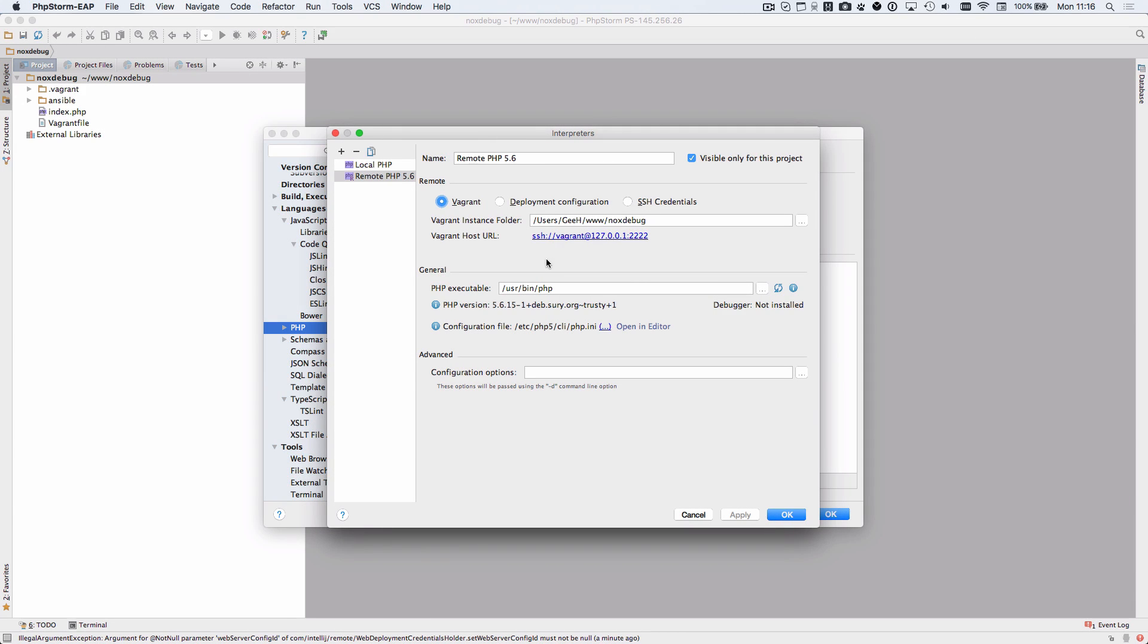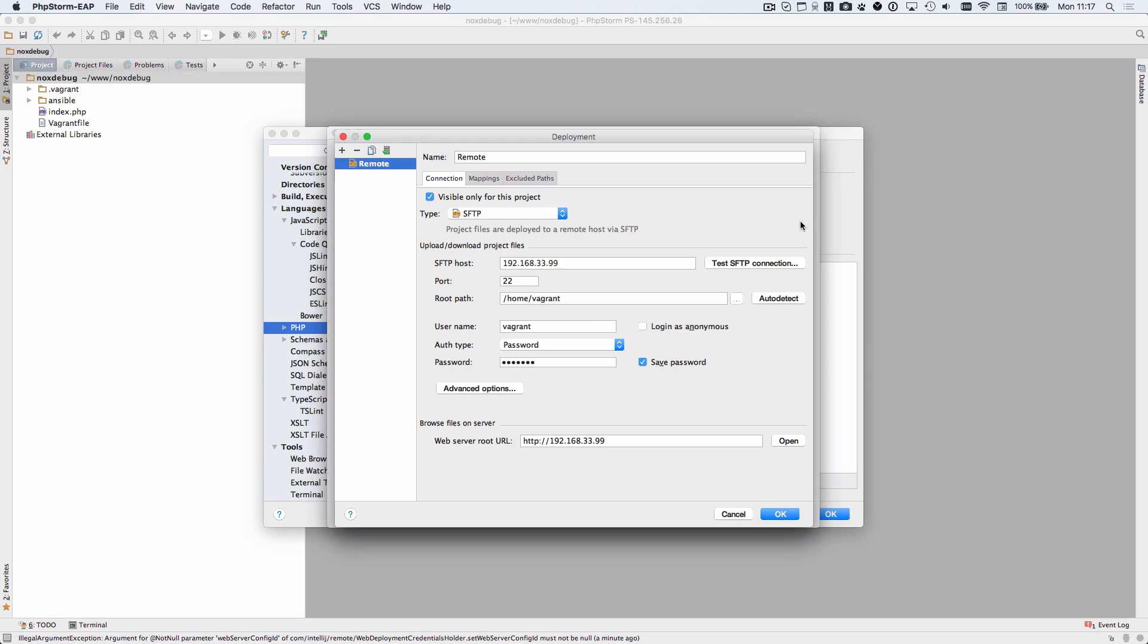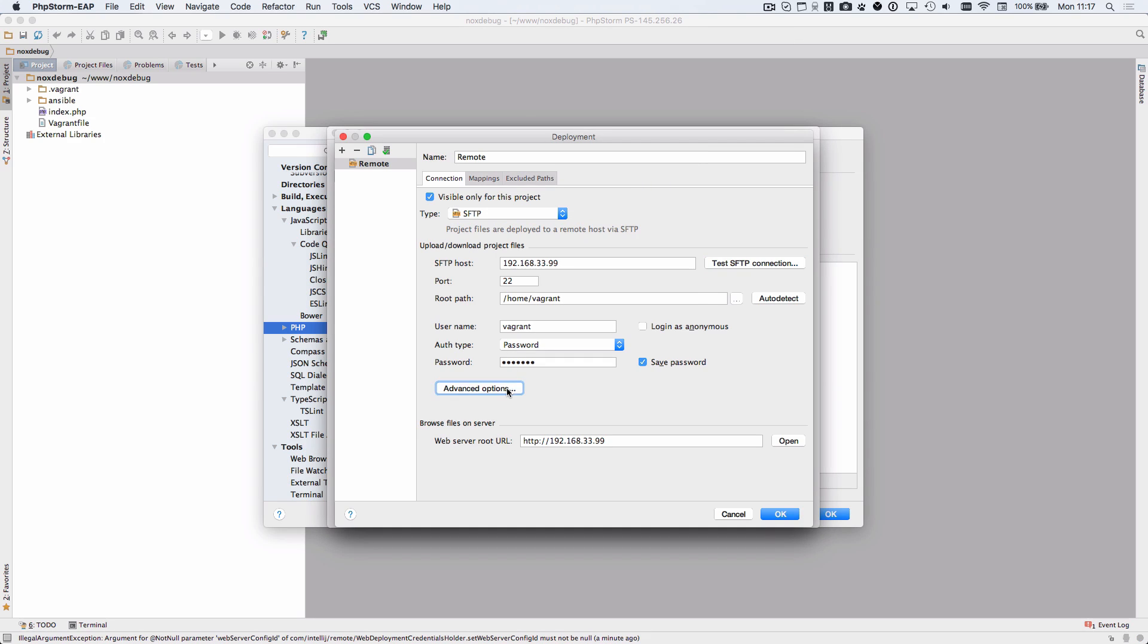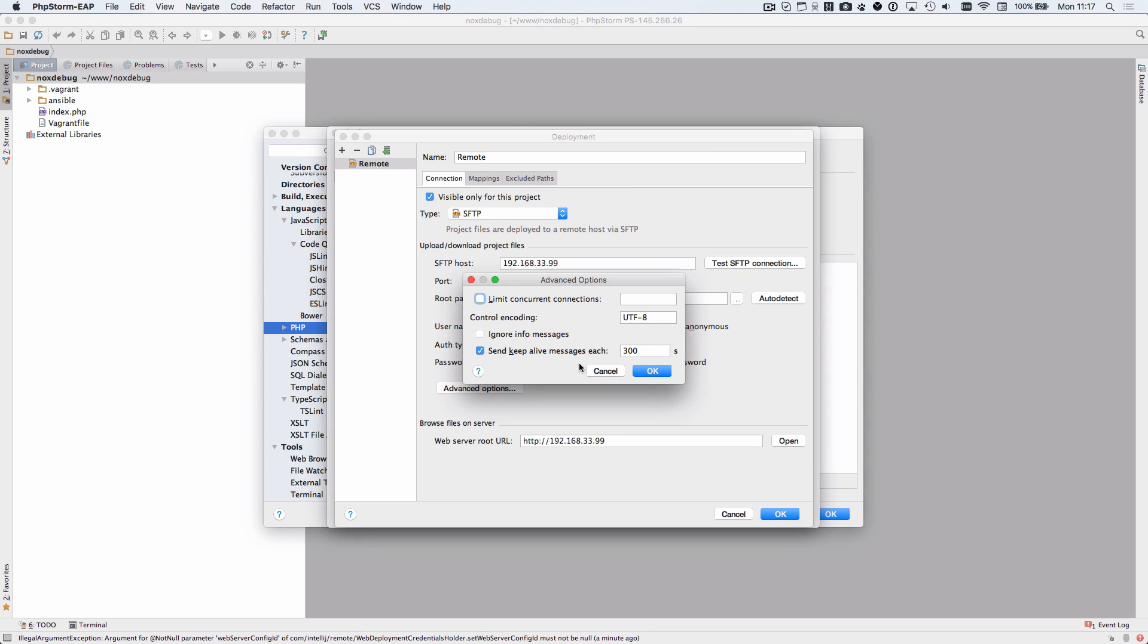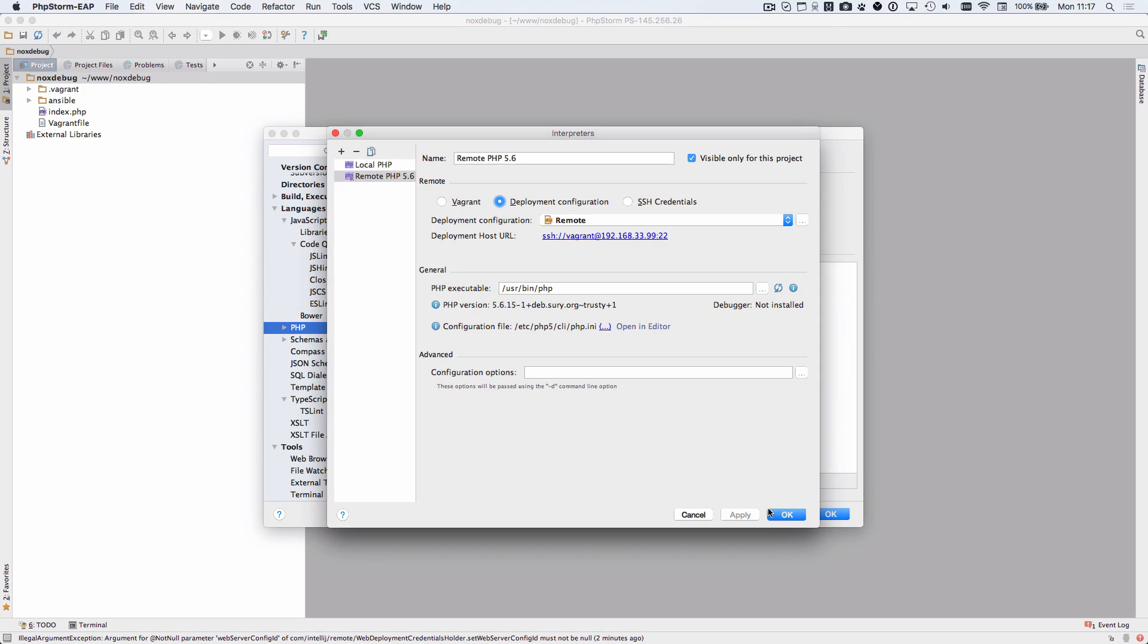When you're using remote servers for deployment or interpreters, PHPStorm used to close the connection after every operation. This could be particularly time consuming when you were using PHPStorm's features like auto upload on save. Now, PHPStorm 2016.1 will attempt to keep the connection open by sending the correct Keepalive messages. By default, every 300 seconds.